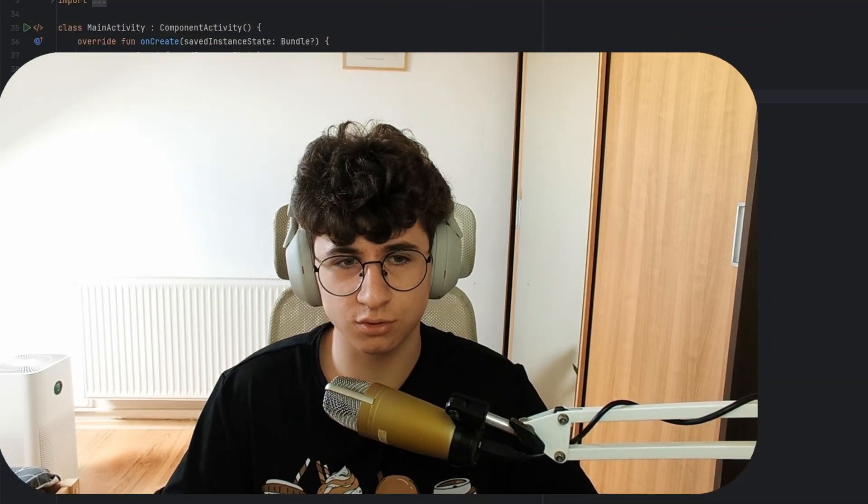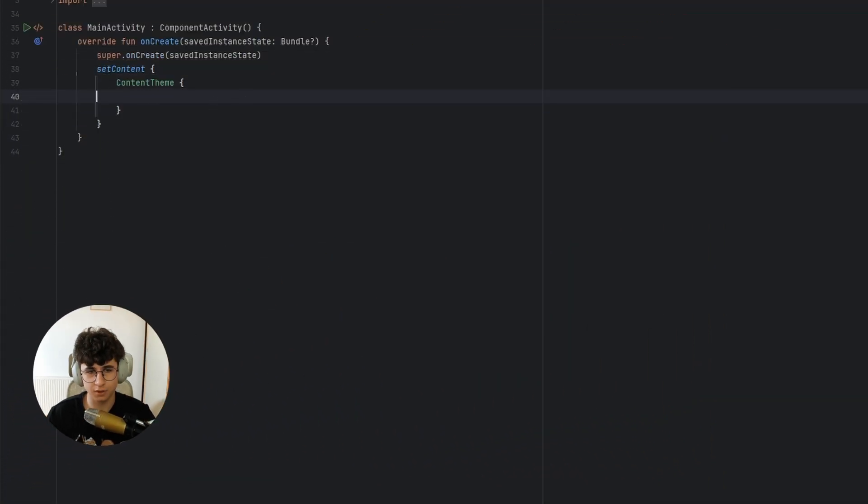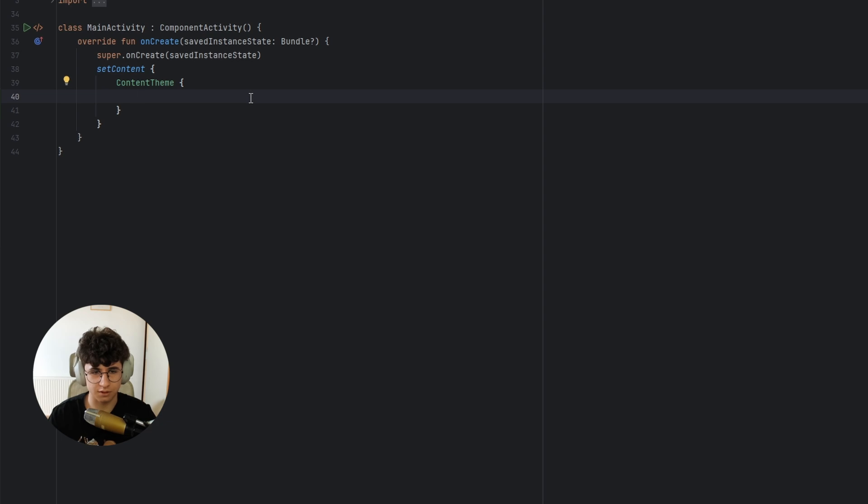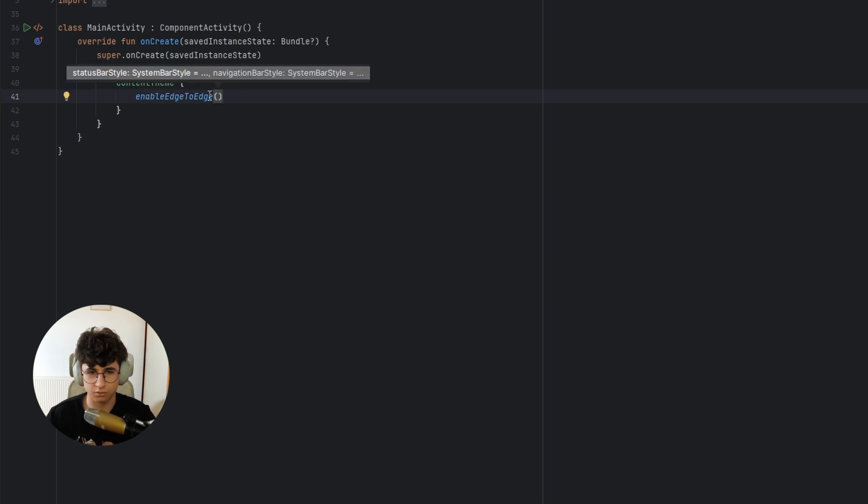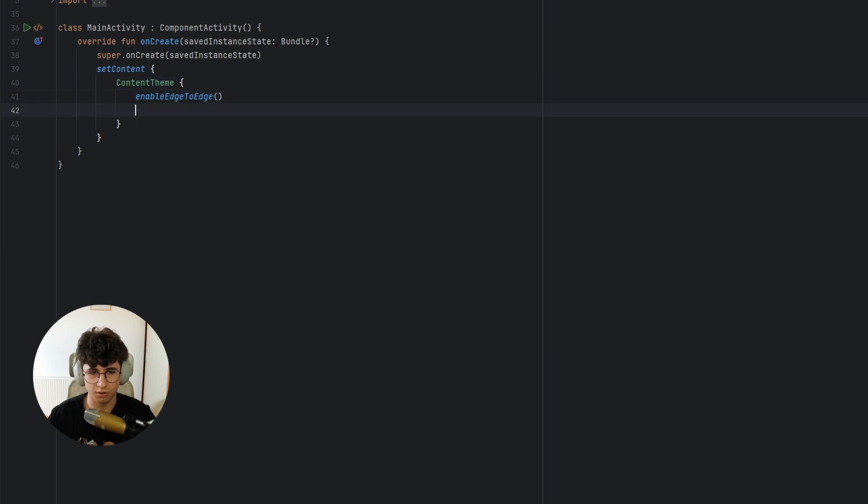Hello everyone, today we are going to blur images using Jetpack Compose, so let's jump into Android Studio and let's firstly enable Edge to Edge because I want to overlap the top bar.